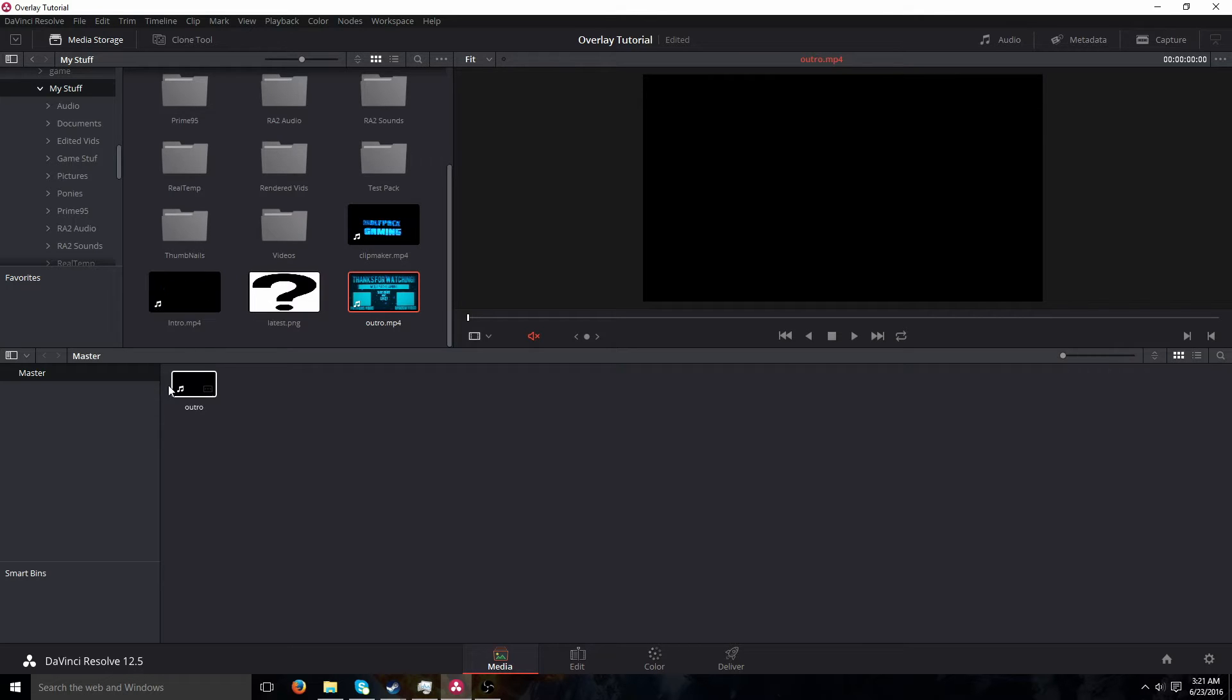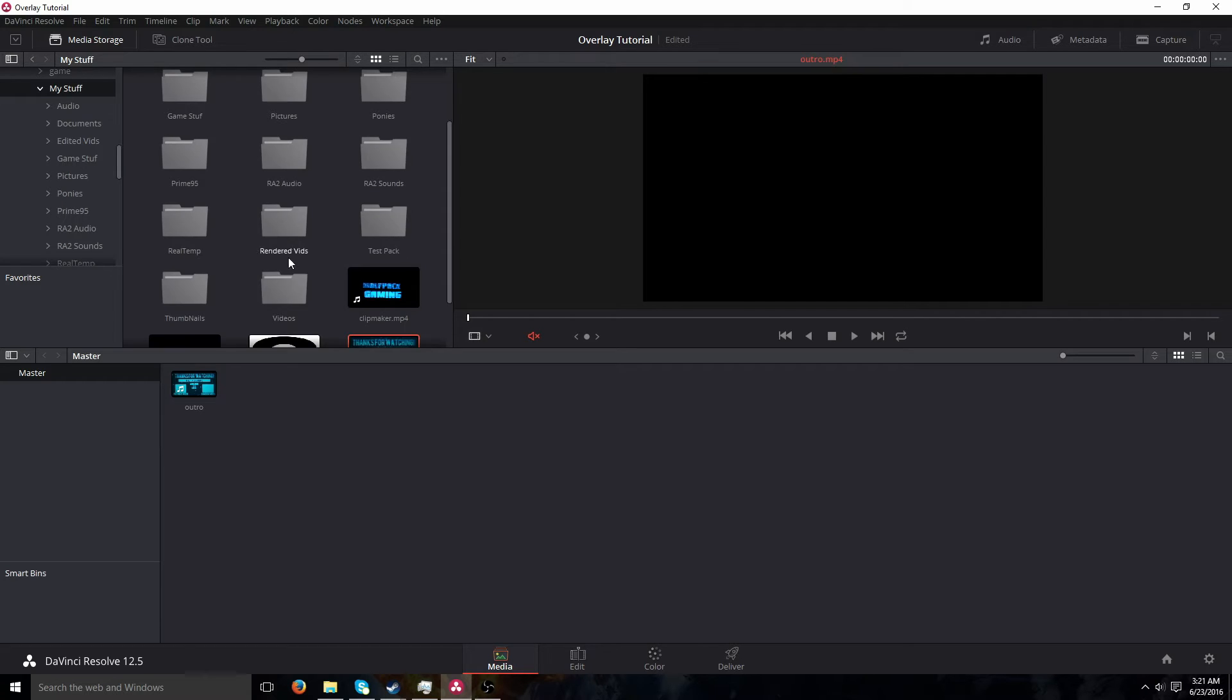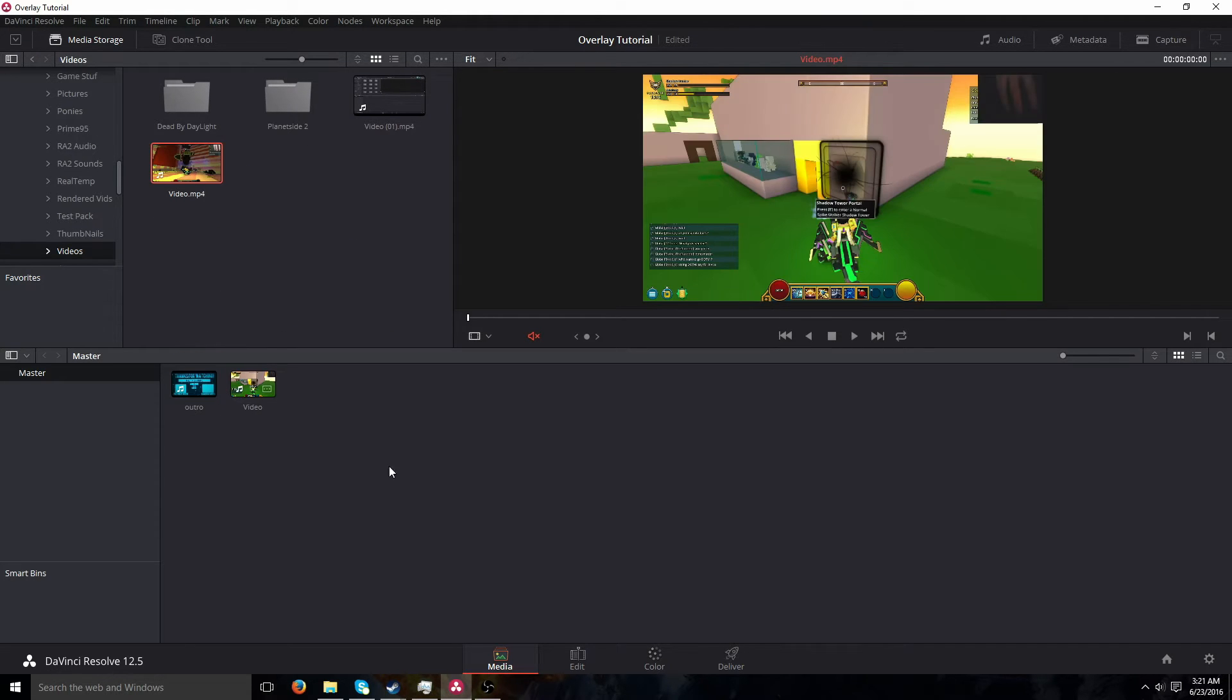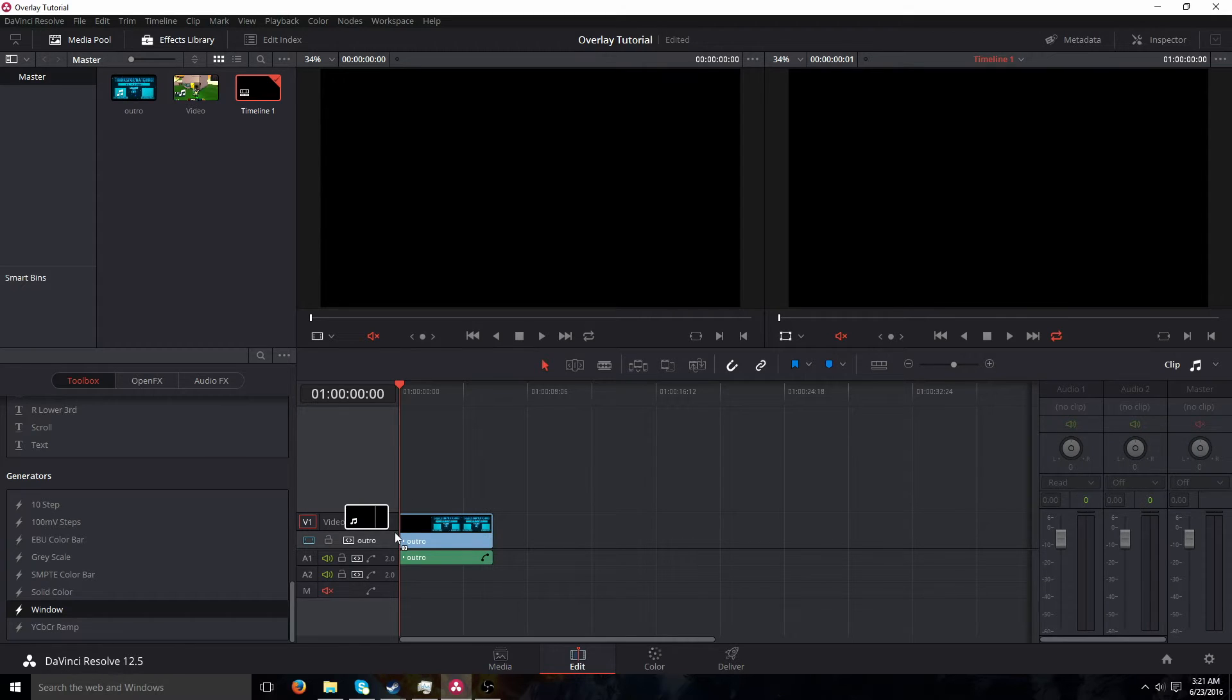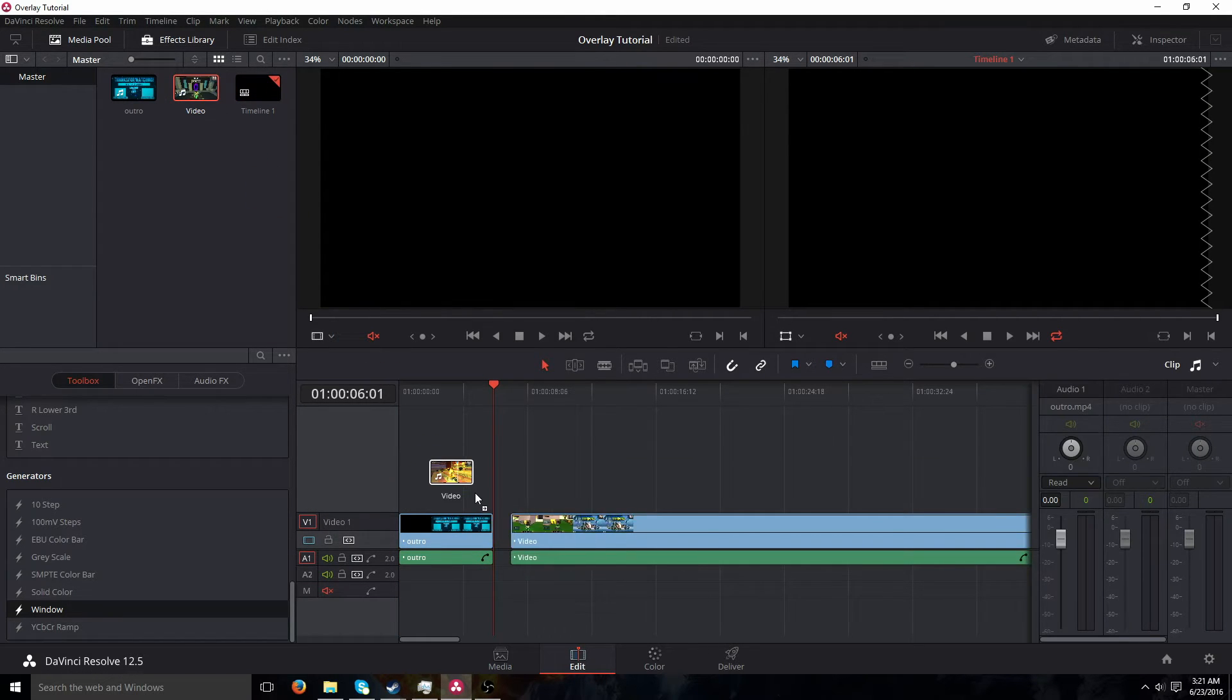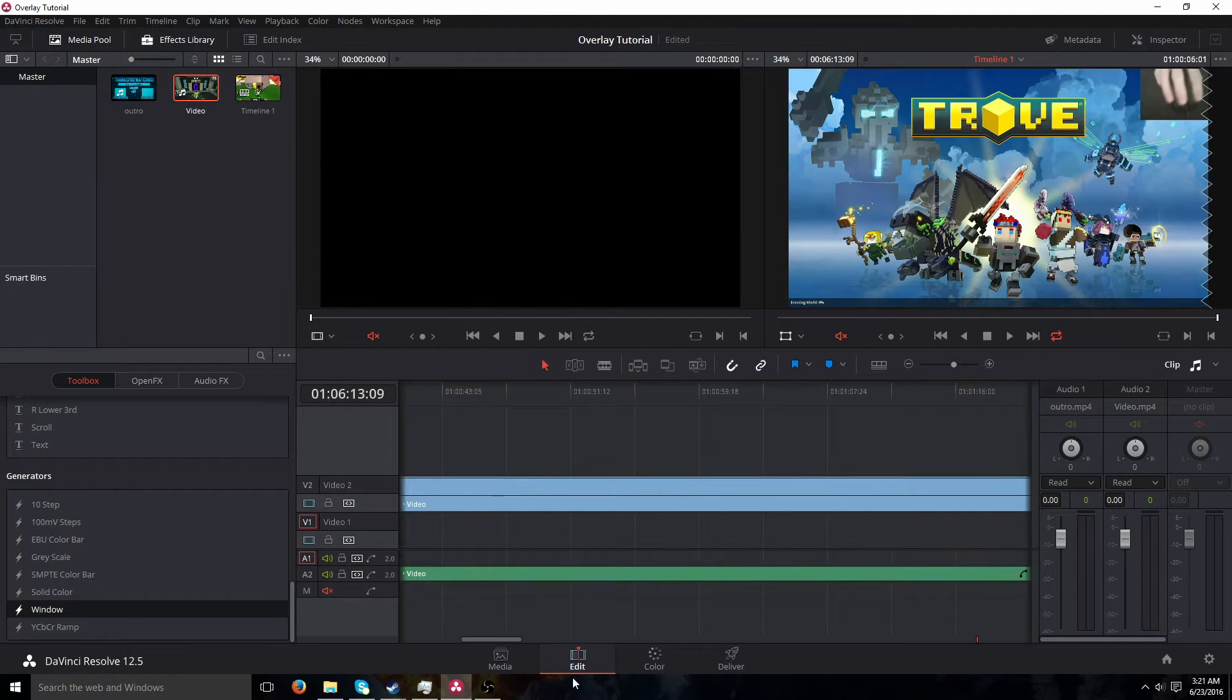So you go up and you of course you add your clips to your media pool and everything. So you got an outro and let's just put in my Trove video. And you want to go down and edit, put your that on the middle layer. You add second video on the top like that.